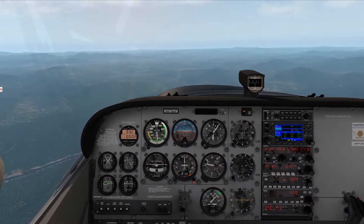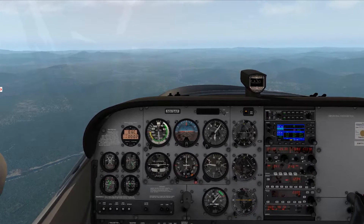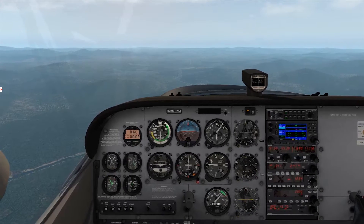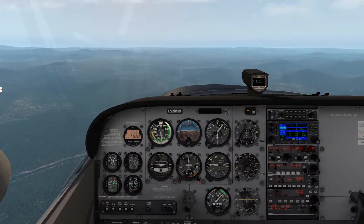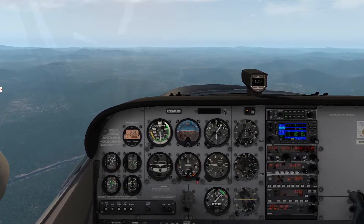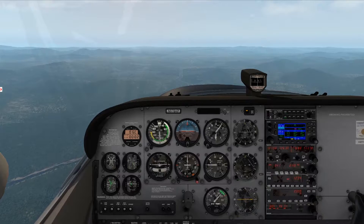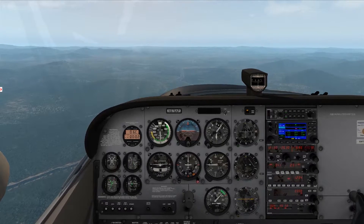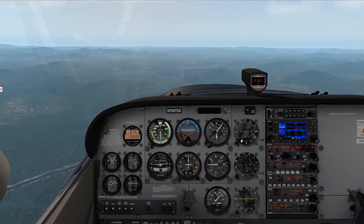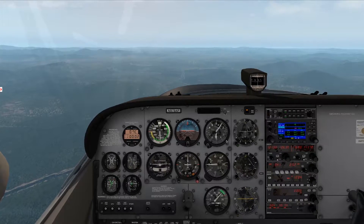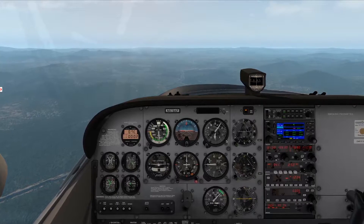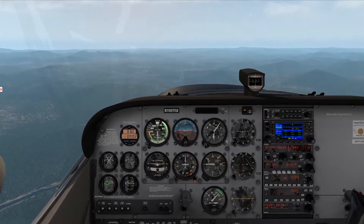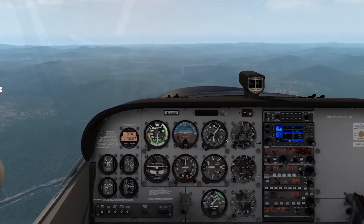Hey everyone, Clay from Clayviation.com. Today we're talking about the autopilot in our airplane. We're flying up near Asheville in North Carolina, and we are in the Airfoil Labs Cessna 172 — a great add-on product for X-Plane 11.